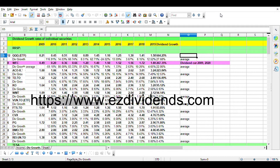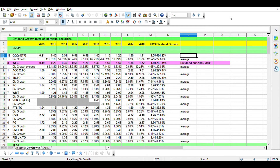How are you doing, Dividend Growth Investors? This is EasyDividendist.com. Thank you for watching this video. In this video, I'd just like to explain a little about dividend growth — specifically, calculating the dividend growth of an individual security.